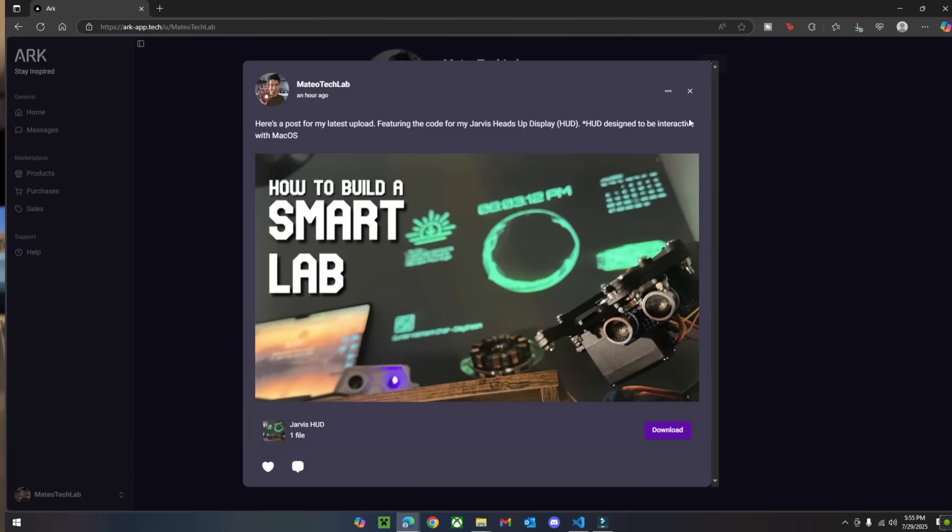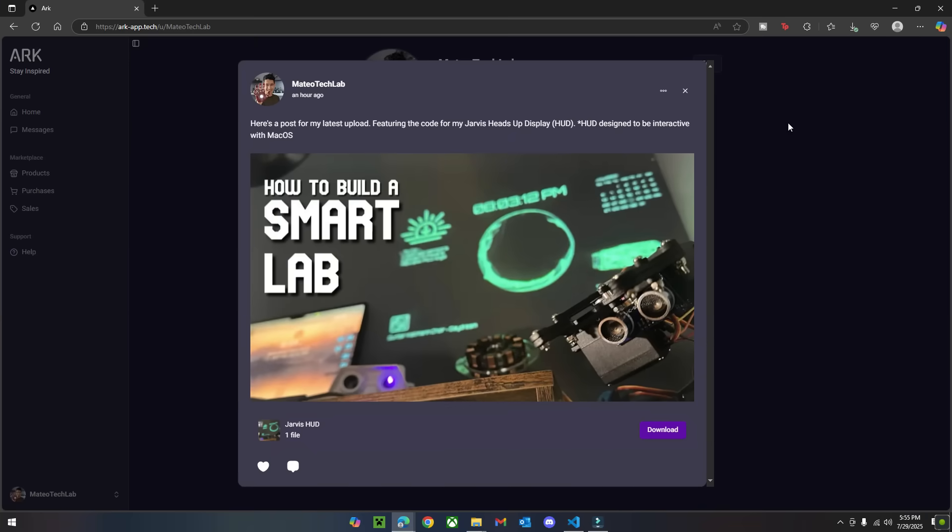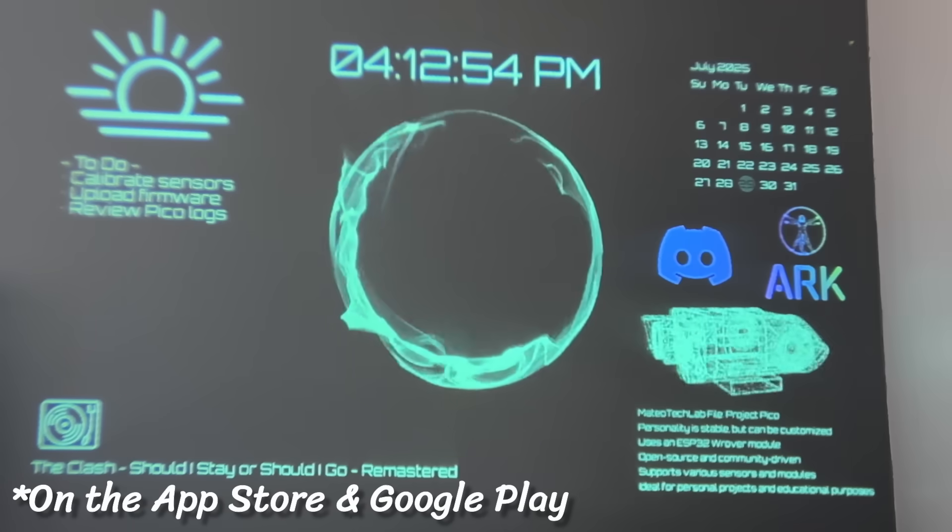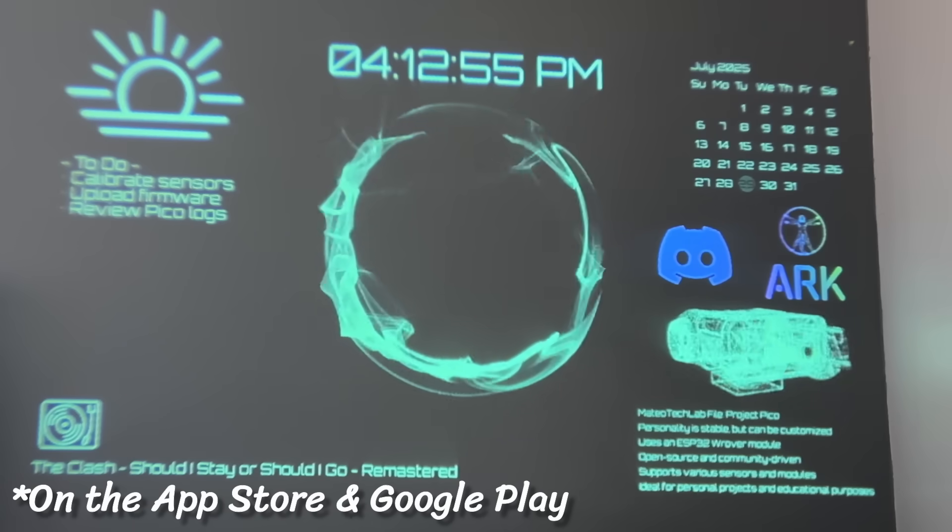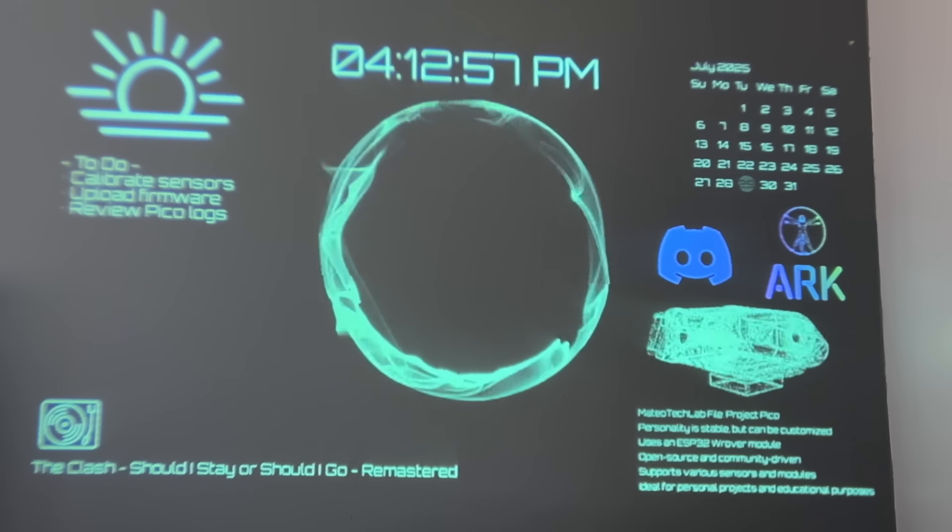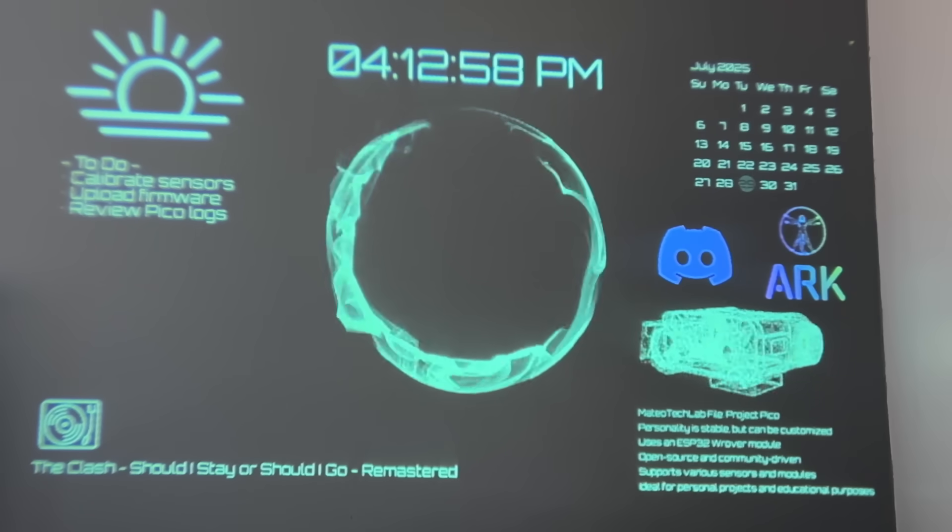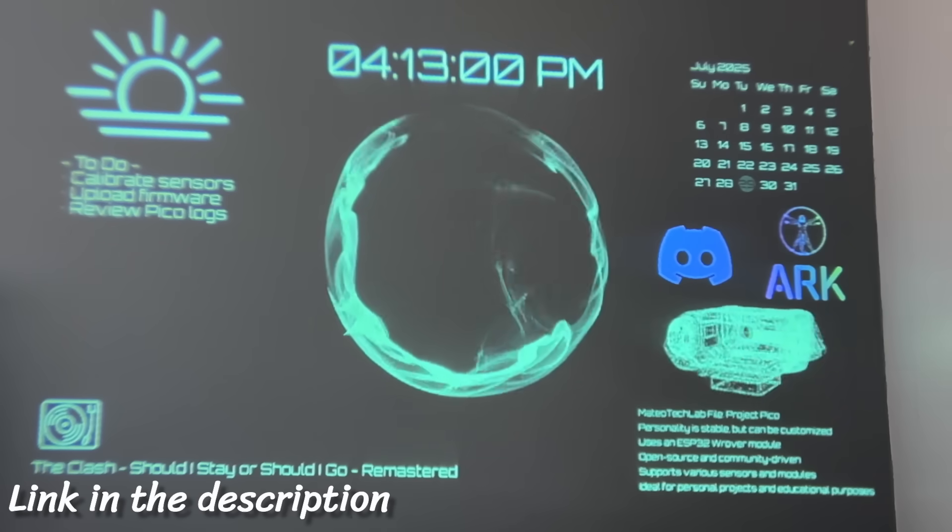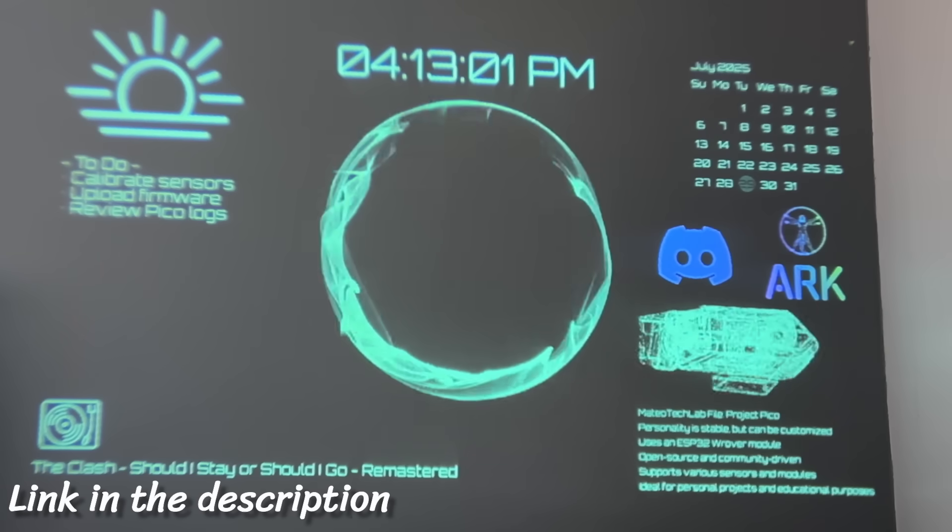So if you want to download this code or shoot me a message, you can do so on ARK for free, you can always send me an email, or you can join the new Mateo Tech Lab Discord server, where I'm looking for people who are passionate about building projects to come and join me.